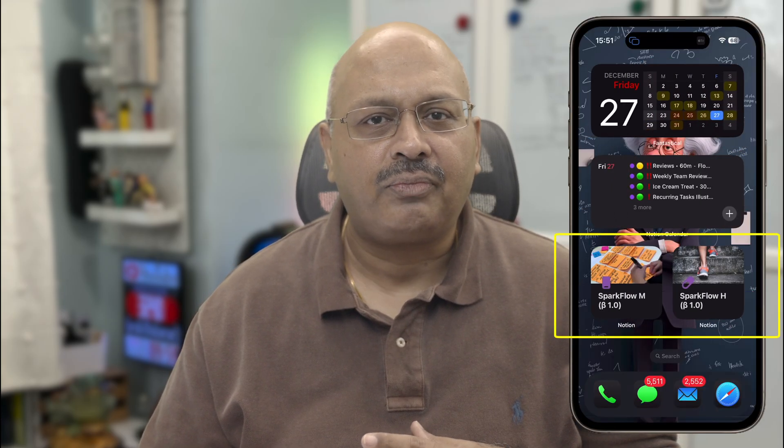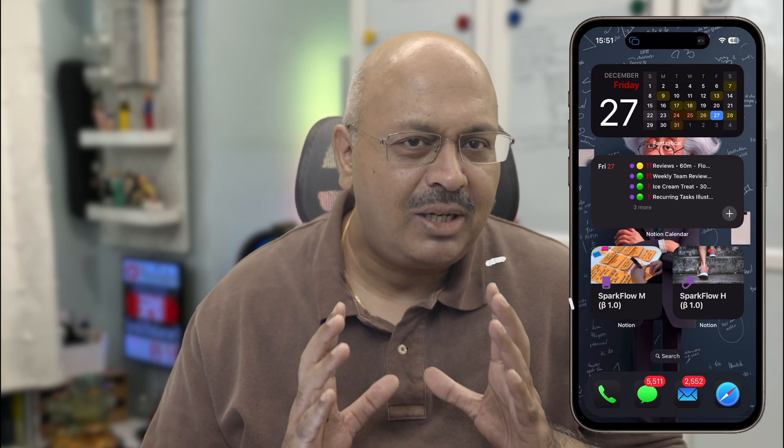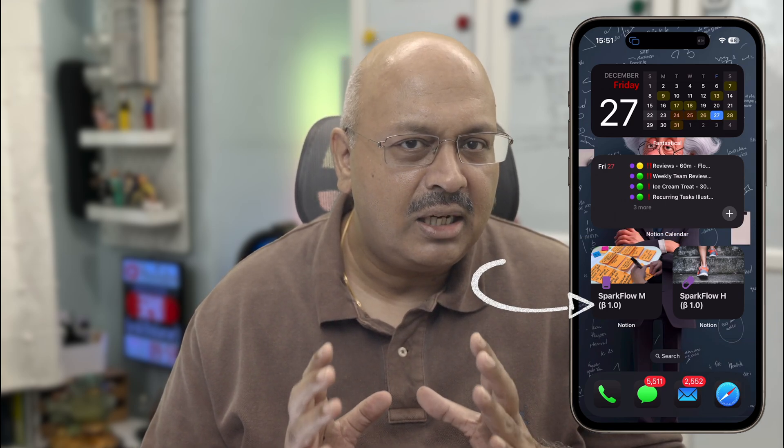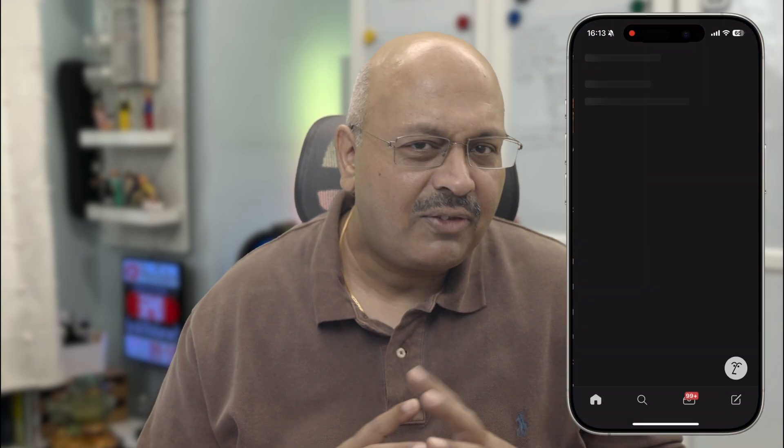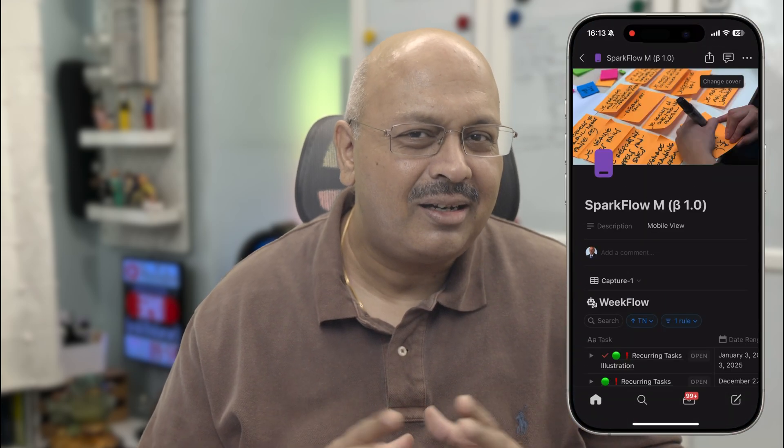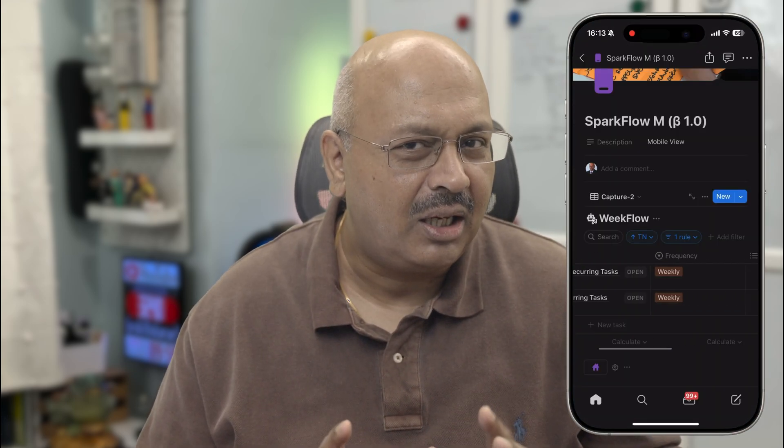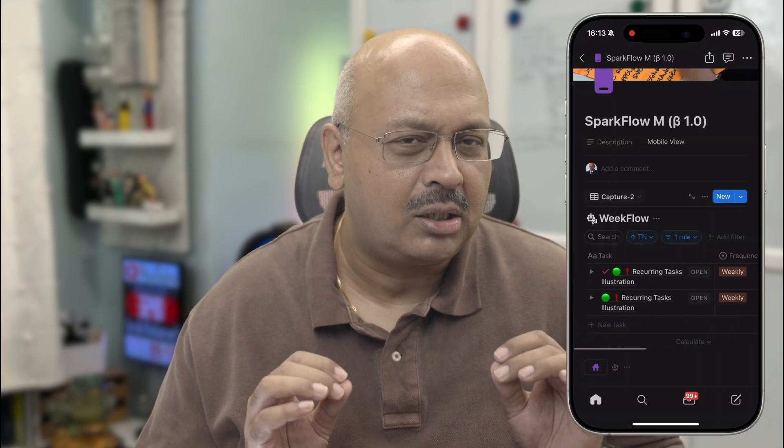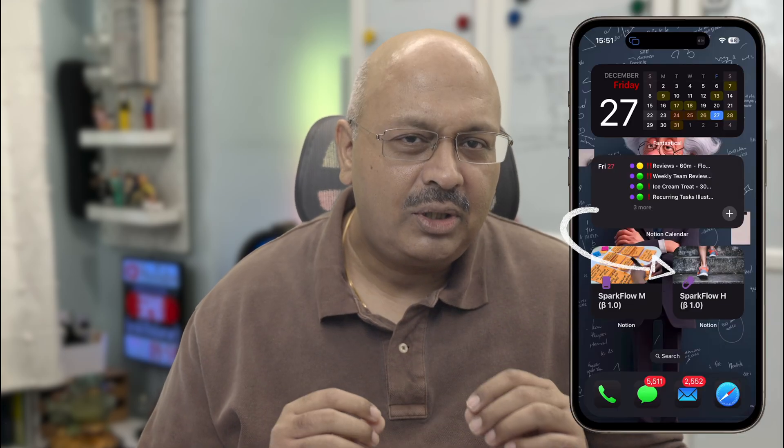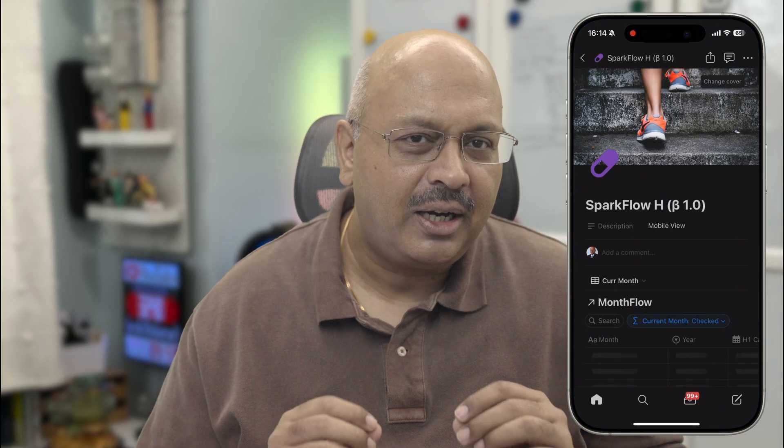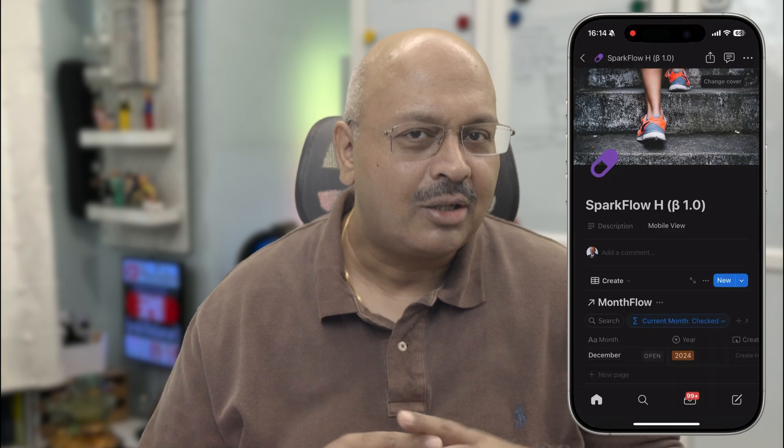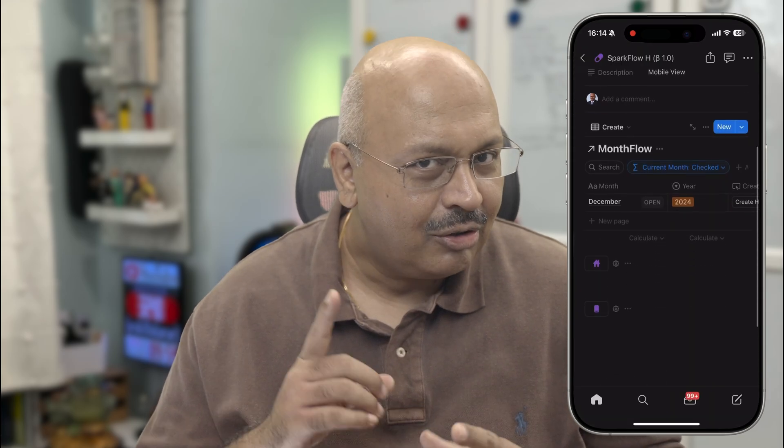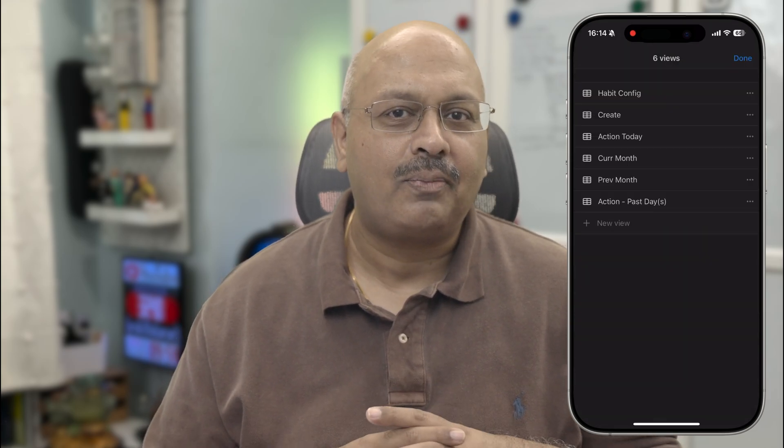You can just use the widgets on your home screen. I've got two widgets set up. One that takes me straight to the main Sparkflow workflow, which I've completely redesigned for mobile. And trust me, it works like a charm. Another one is for the habit tracker, which is a mobile-friendly version of tracking habits on the go using the same gamified approach.